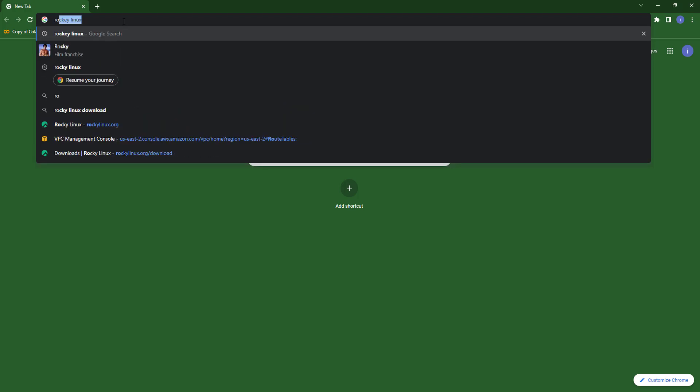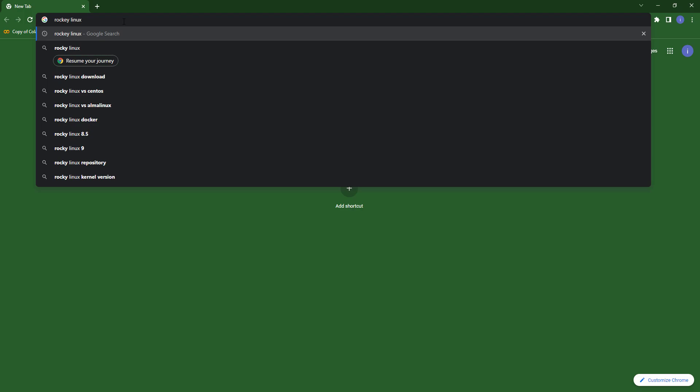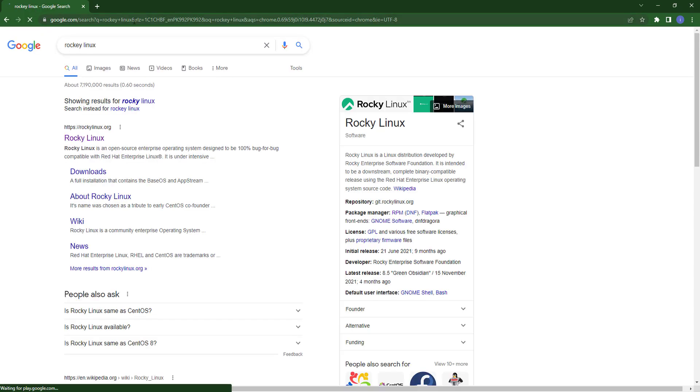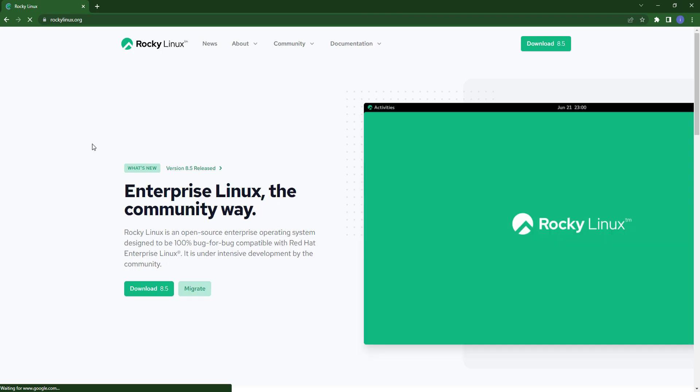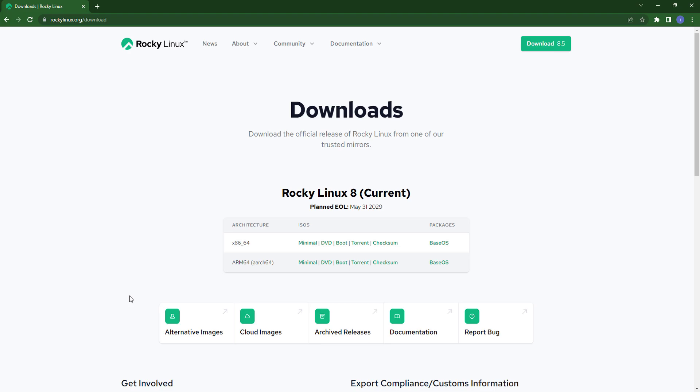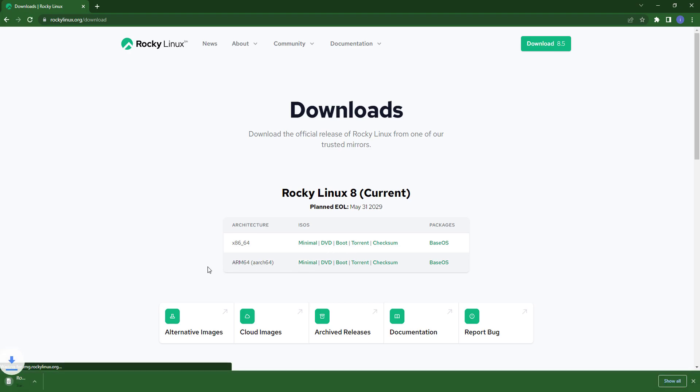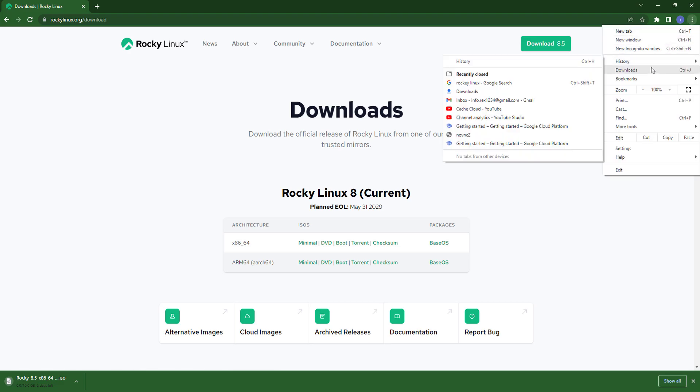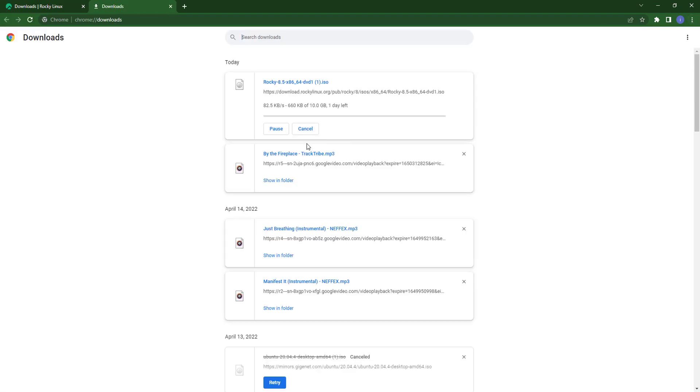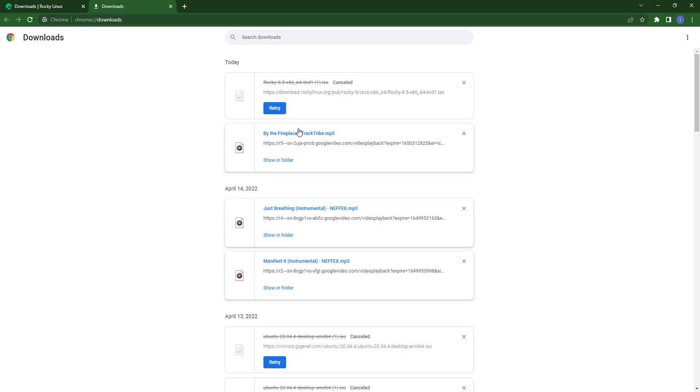Click on the first link, then click on downloads. Choose the DVD version that's available. As you can see, downloading has been started.